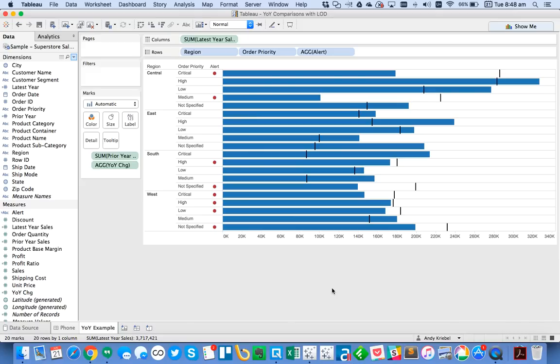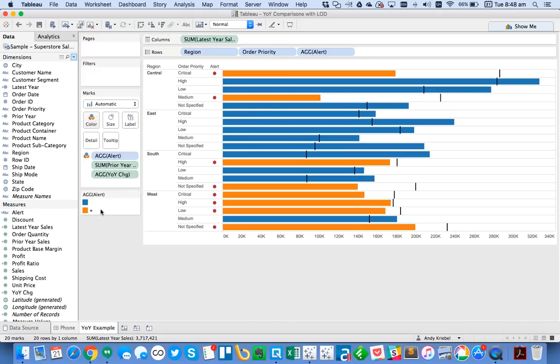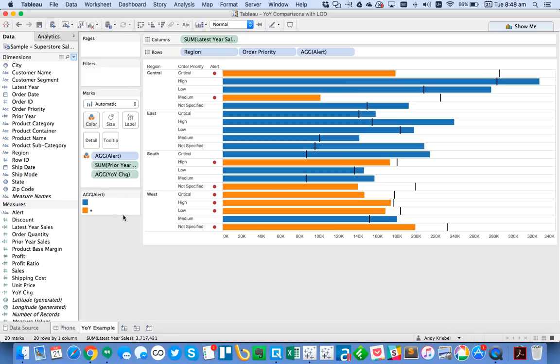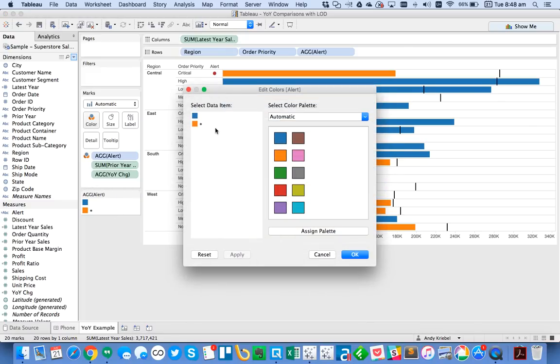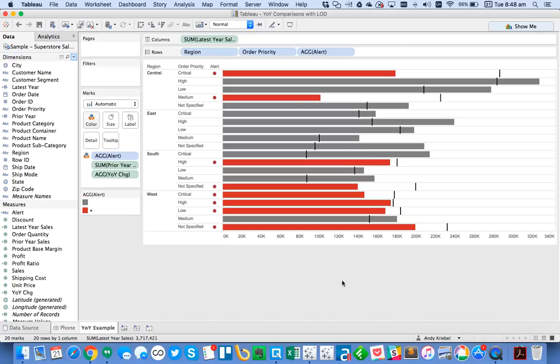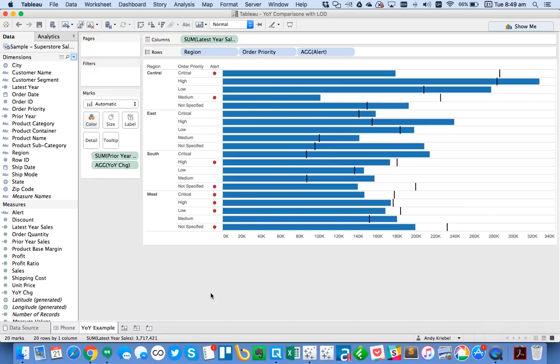So that is a really quick way. And I could even put alert on color. Let's see what happens if I put alert on color. You'll see I could make it work that way as well. Maybe I'll make this one red. Make the other one gray. So now you could continue to use color that way if you'd like. I don't particularly like that. So I'm going to take that off.